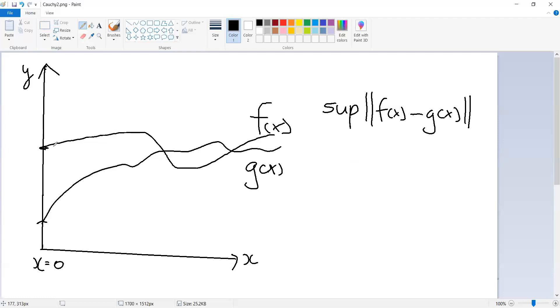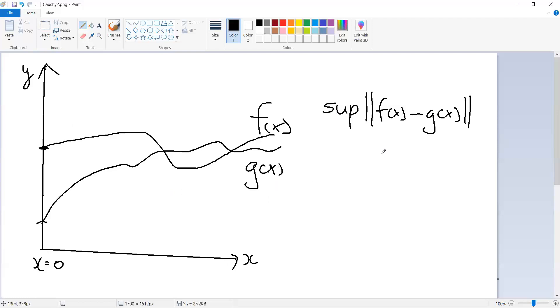their distance measured in this way is smaller than epsilon for all the elements above that. Similarly, there's the same notion of Cauchy. The Cauchy sequence is going to be one where you have a whole sequence of functions such that, judged by this criterion, they get closer and closer and closer to each other. Finally, the set of such functions is going to be complete if it turns out that every Cauchy sequence of functions converges to something, to some f star.